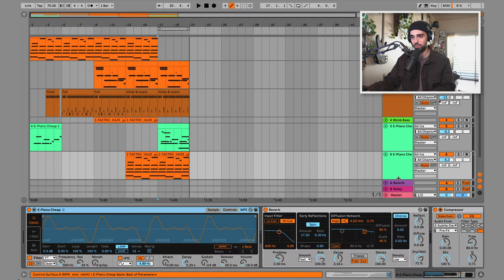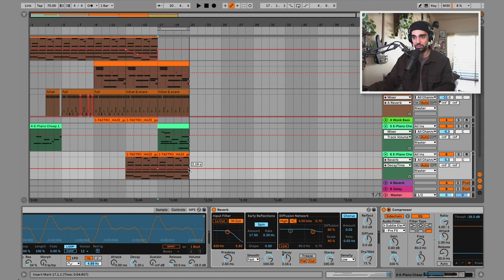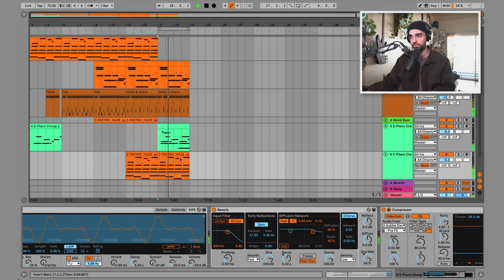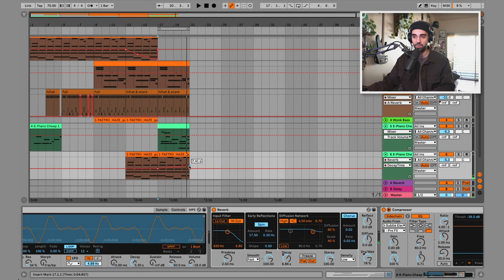Let's spice things up with more automation. I'll automate the reverb decay on the keyboard instrument — drawing three points so the automation resets at the clip end — and also use the dry/wet to send the keyboard to more reverb over time, so we hear less and less of the dry signal. Making the reverb too big will make the mix muddy, so let's not be too aggressive. Maybe just automating the dry/wet is enough.